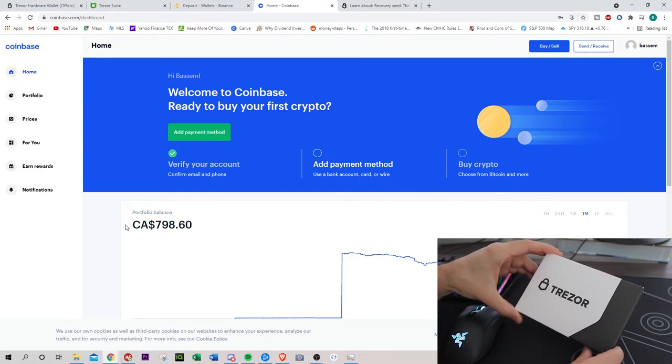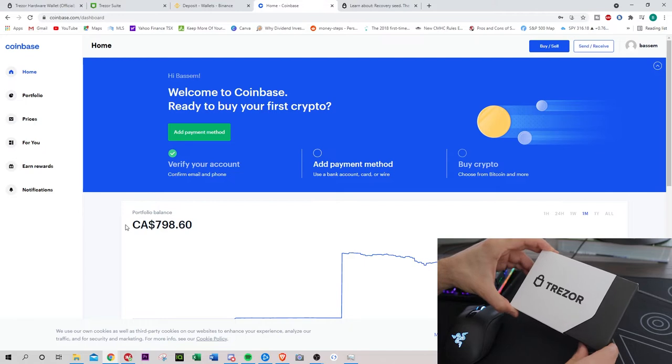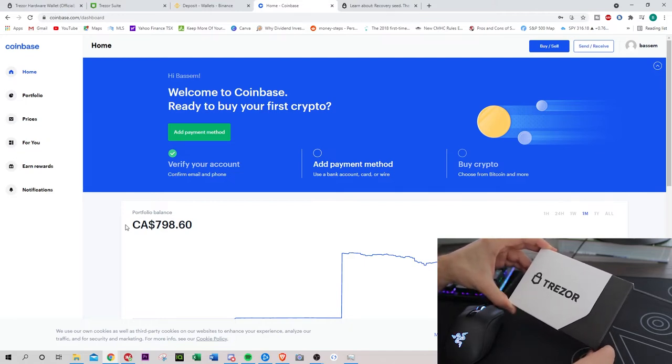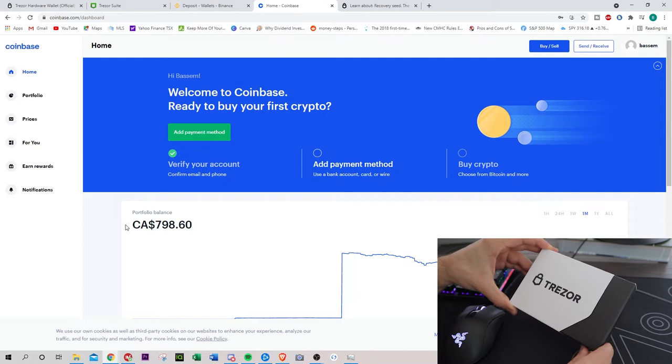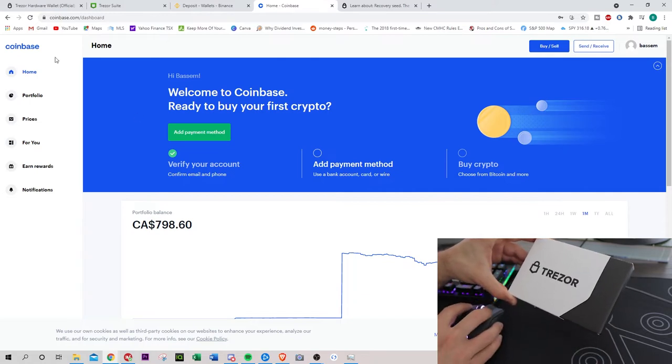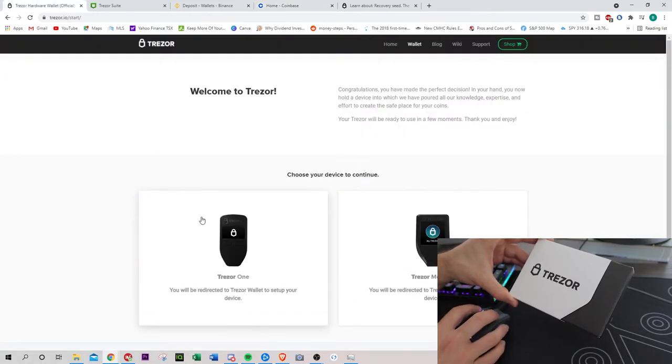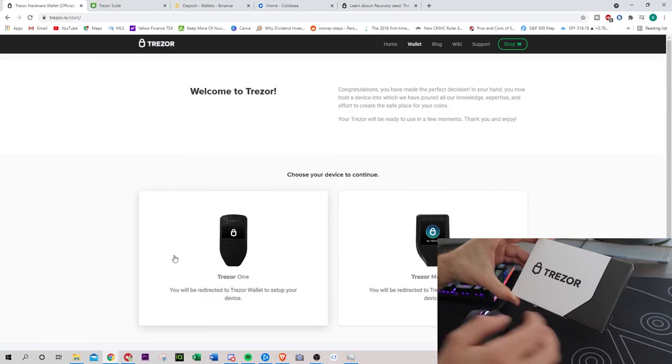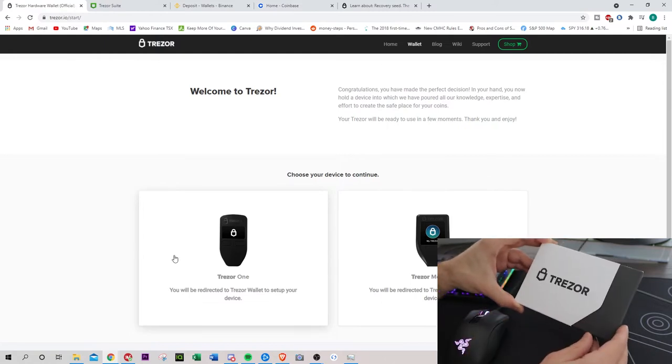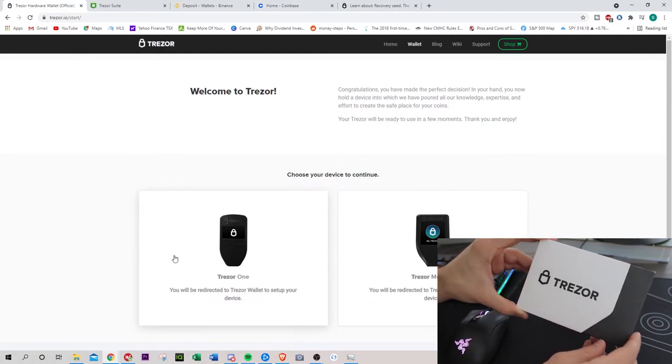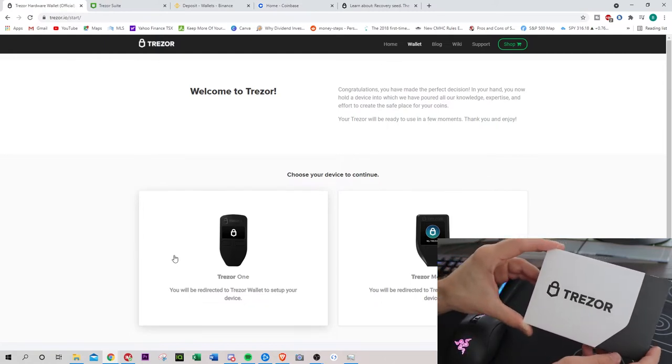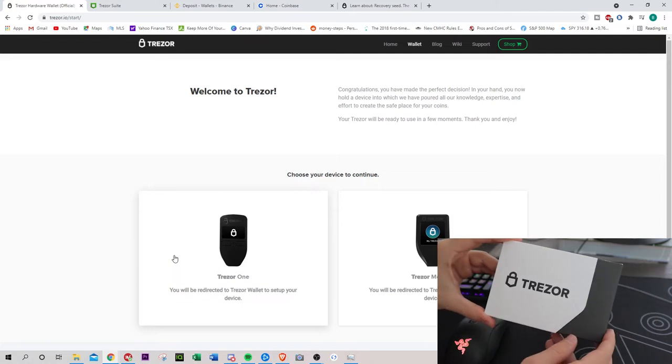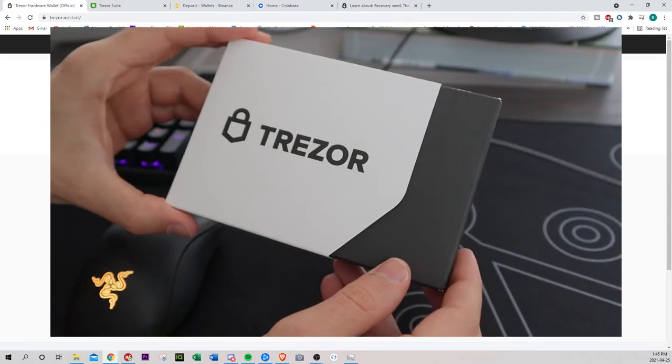I'm going to be including an Amazon link to this below, so you can grab one if you want, or you can grab the Trezor One or the Trezor Model T. This is around $250. It does come with the screen. That's kind of why I wanted it, but I'm going to be going through everything with you guys. Let's start right now.